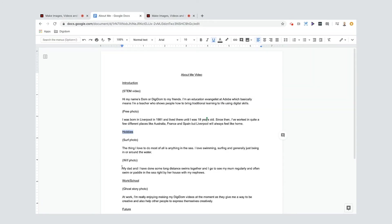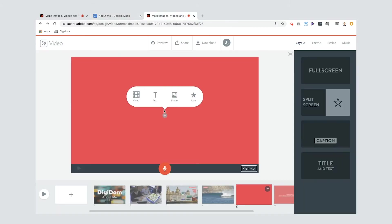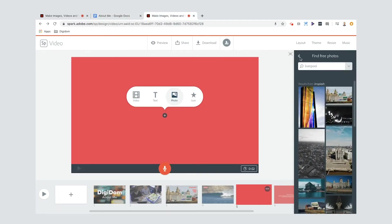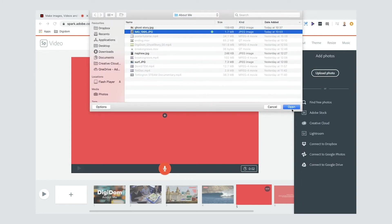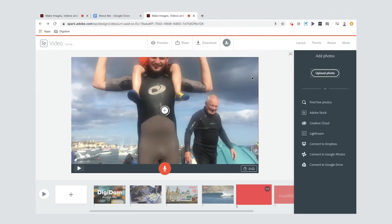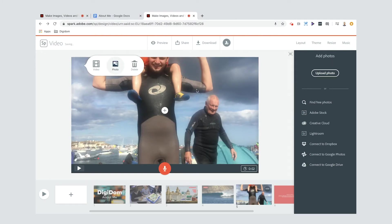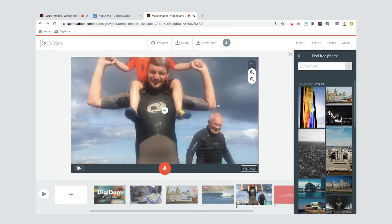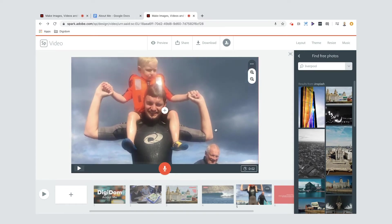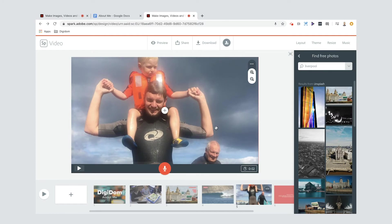For the next hobbies slide, I'll find the photo from my folder — it's a photo of me, my dad, and my nephew. I'll use the zoom-in tool to bring it down so you can see all three of us — three generations, look at that! I don't think I'll put a caption on that one because I don't think it needs it.